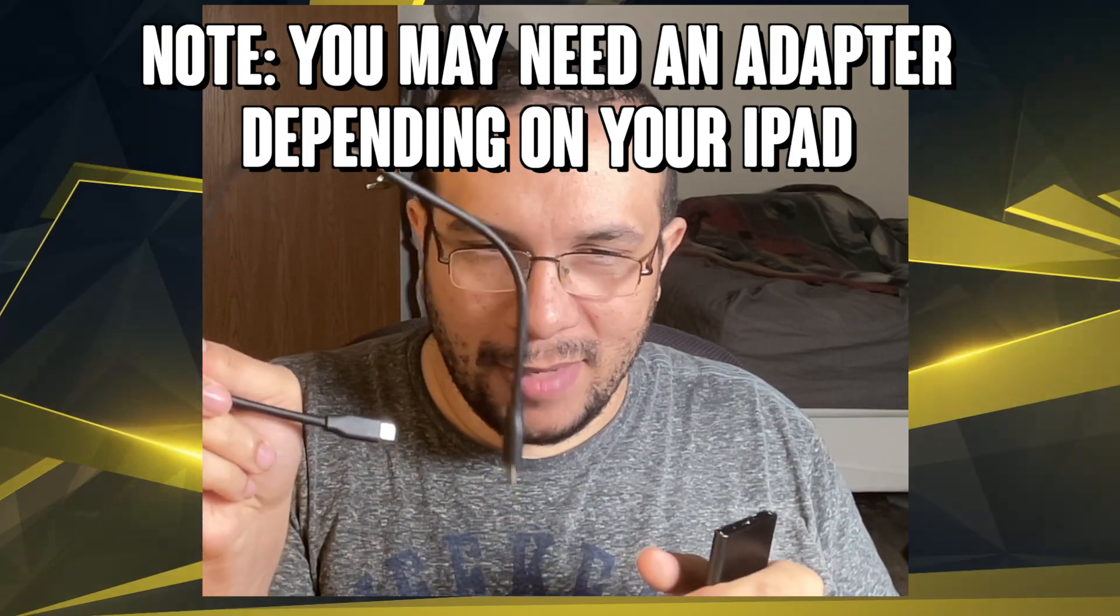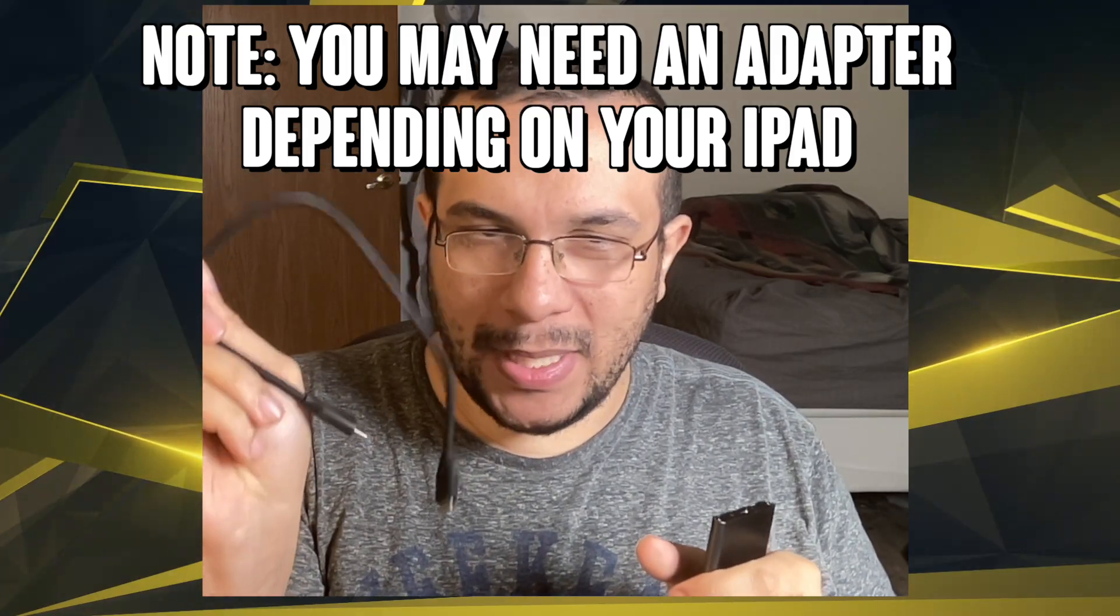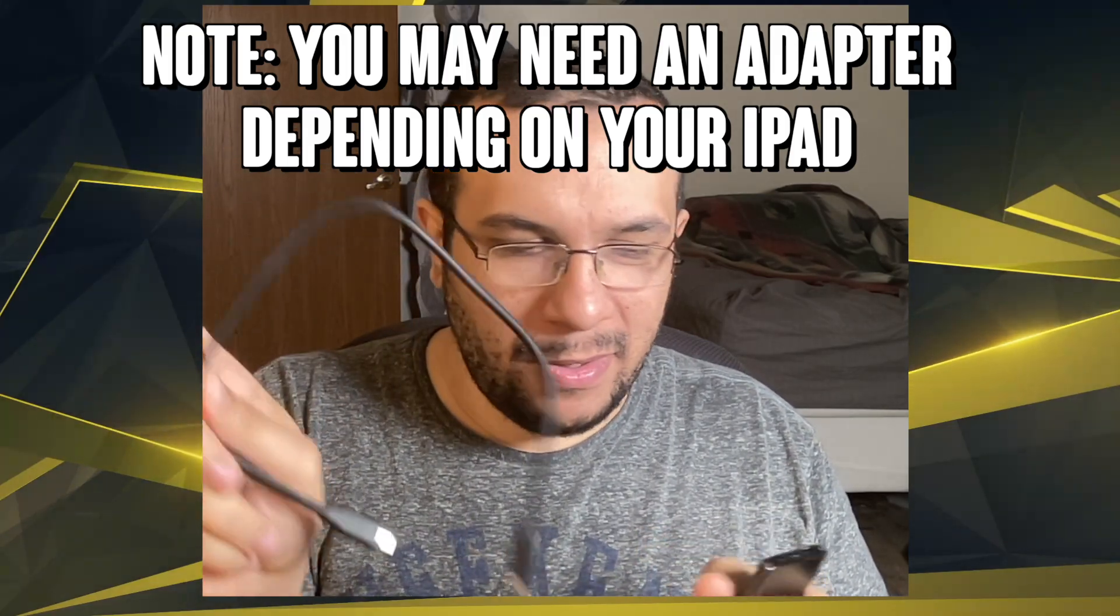All you need to plug it into the iPad is just a cable, okay? USB Type-C to USB Type-C because this uses USB Type-C.